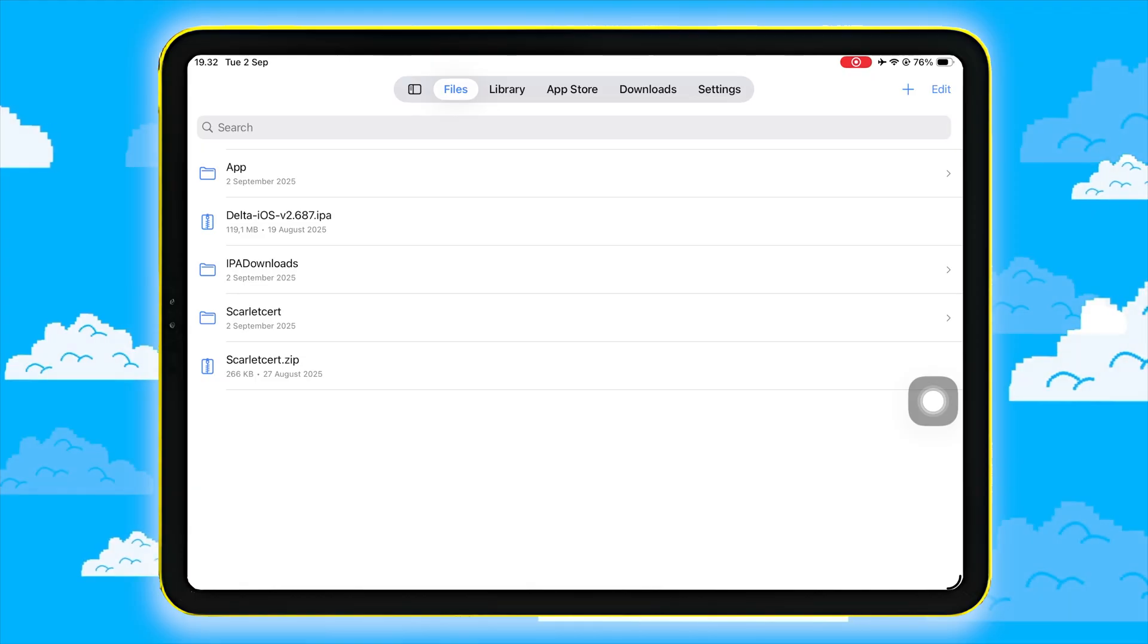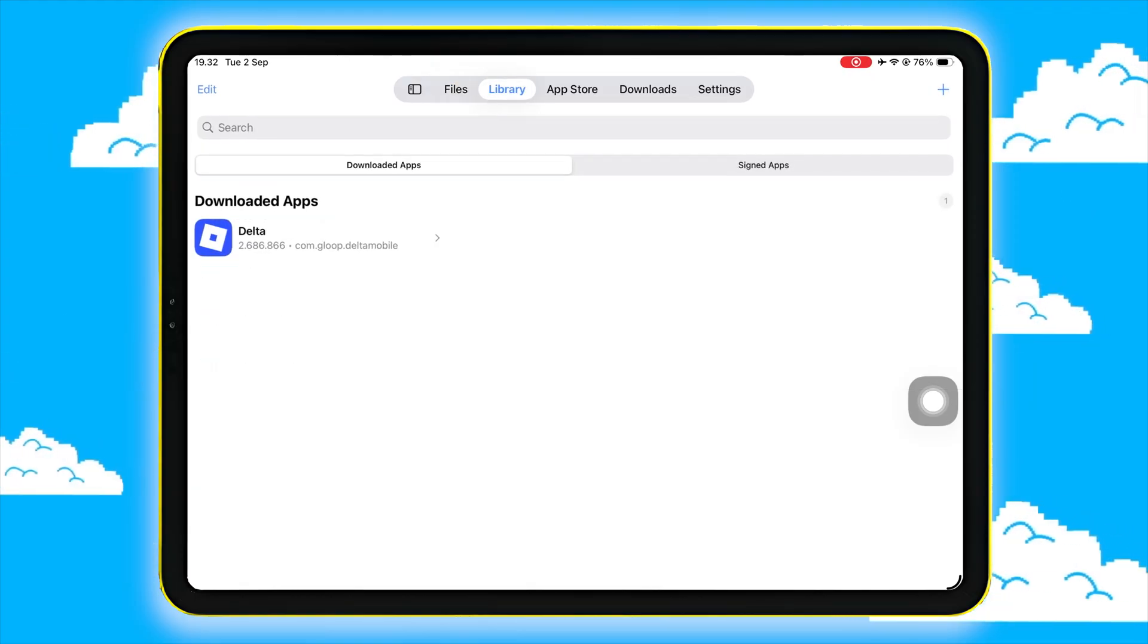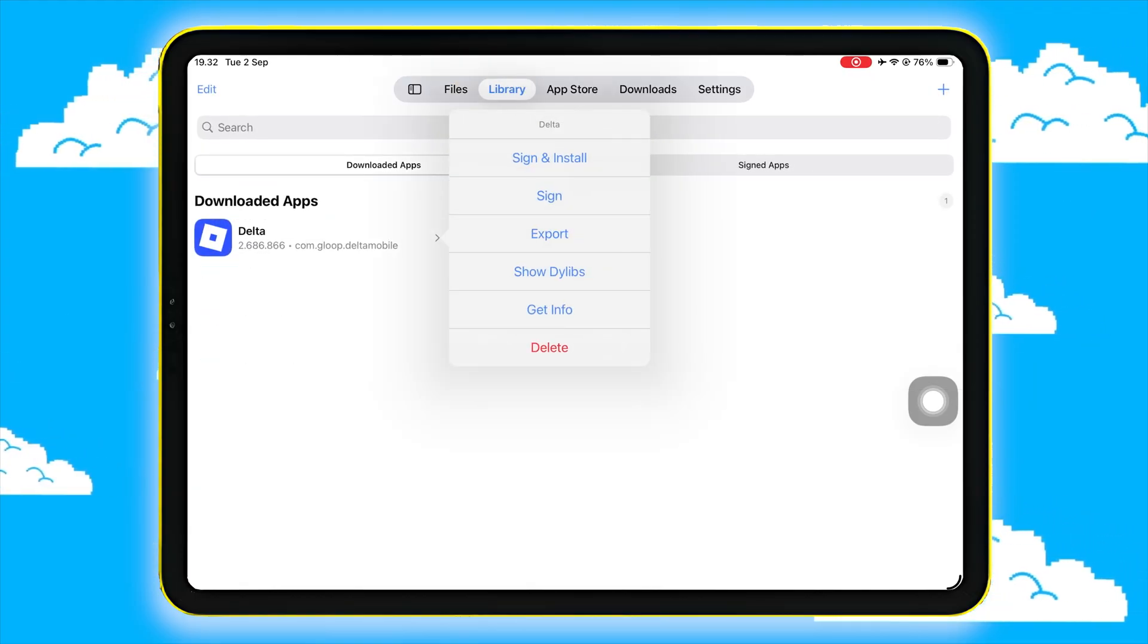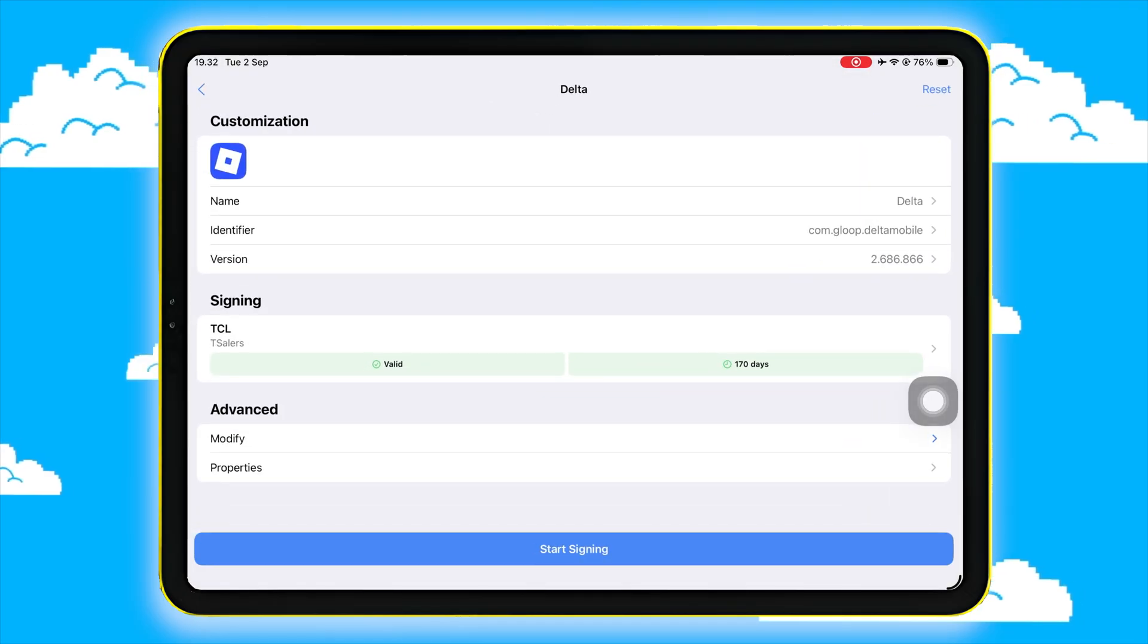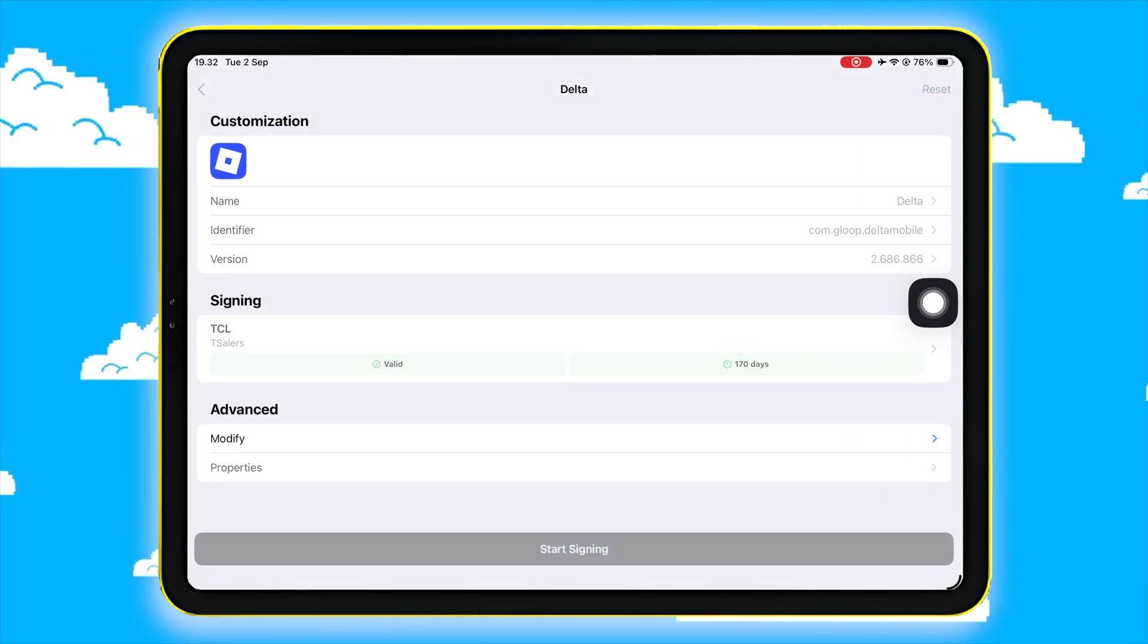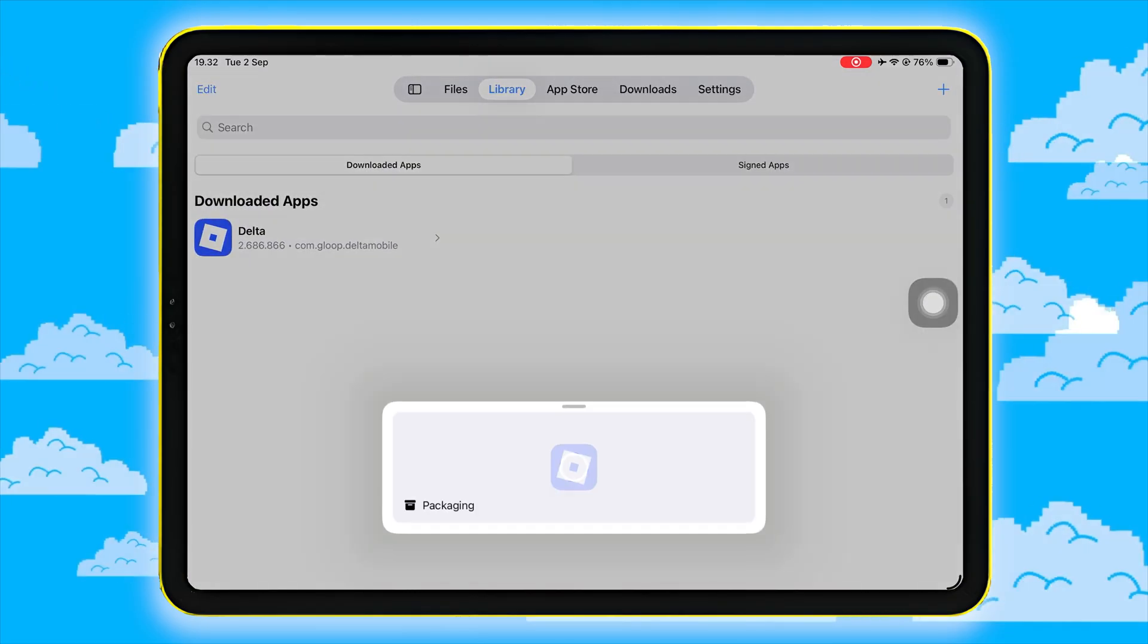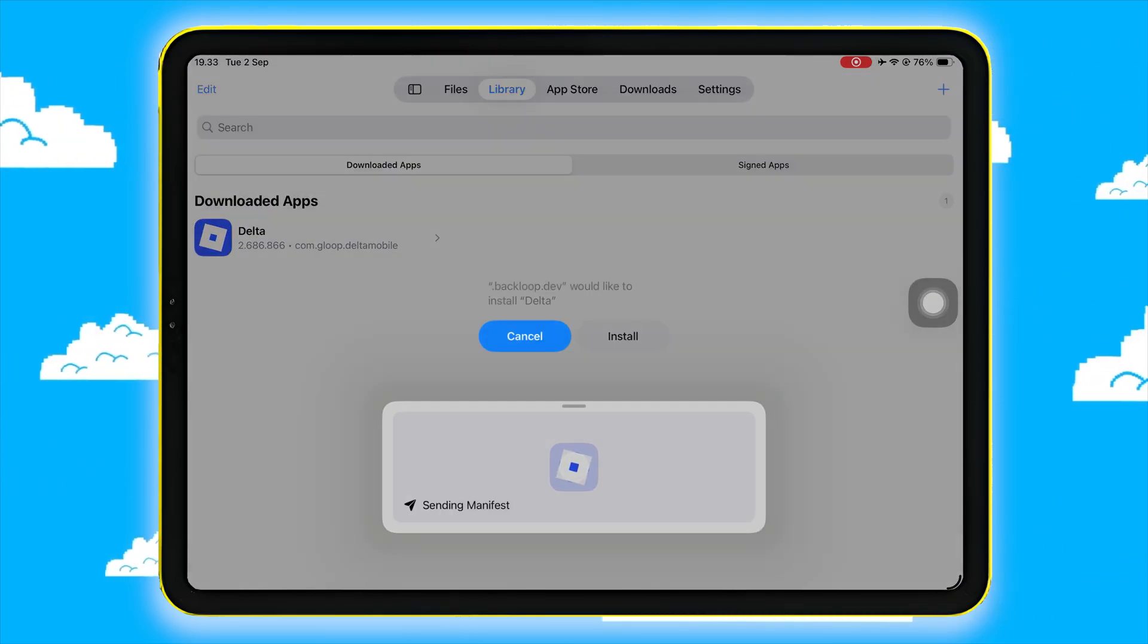Then, go to Tab Library, then click the icon of the app. Then click Sign and Install, and last click Start Signing. Wait until the progress finishes. Then check your home screen. The app will appear just like any normal app.